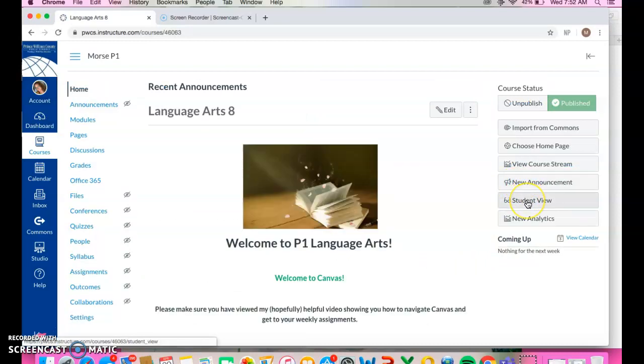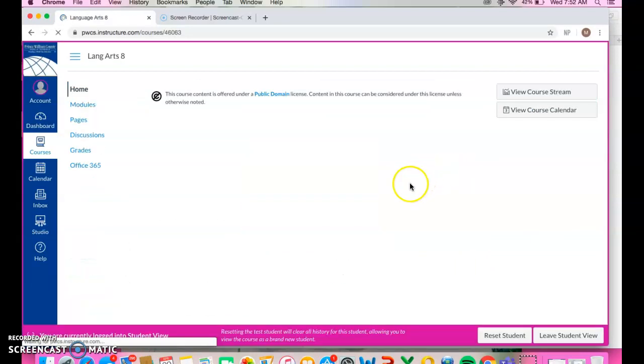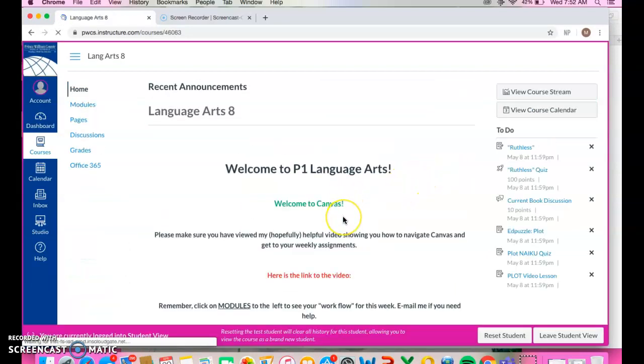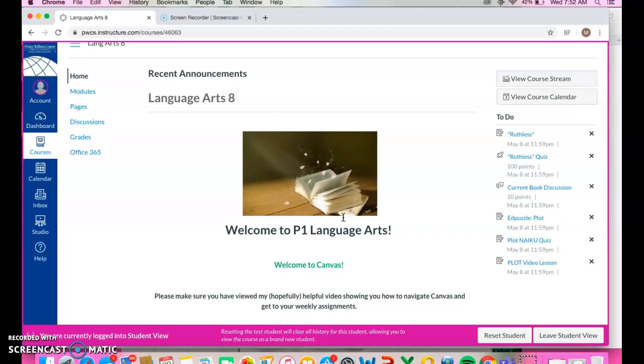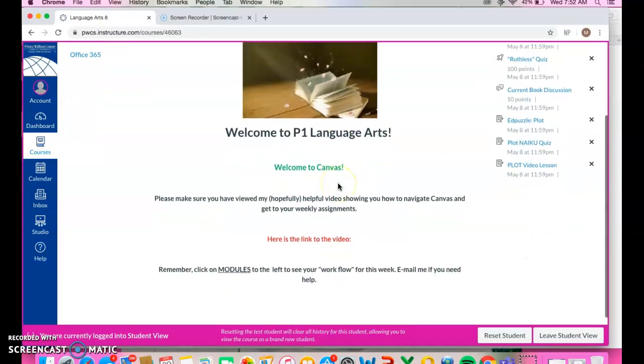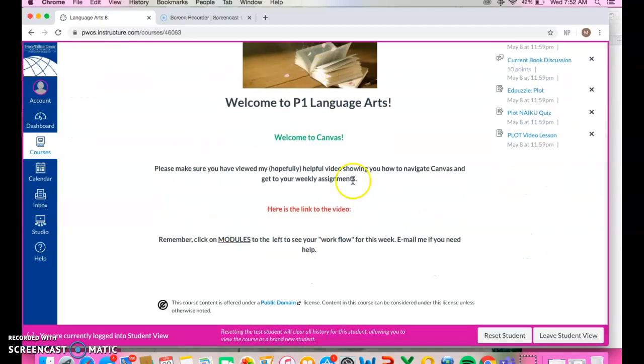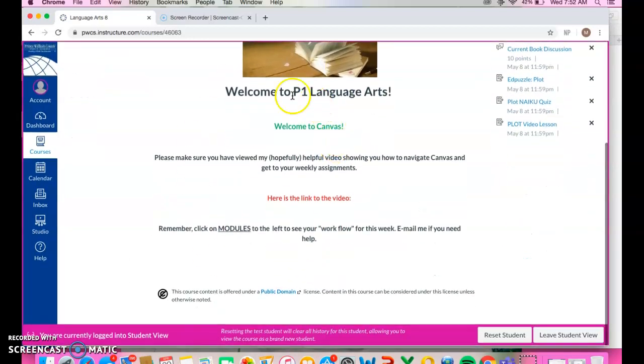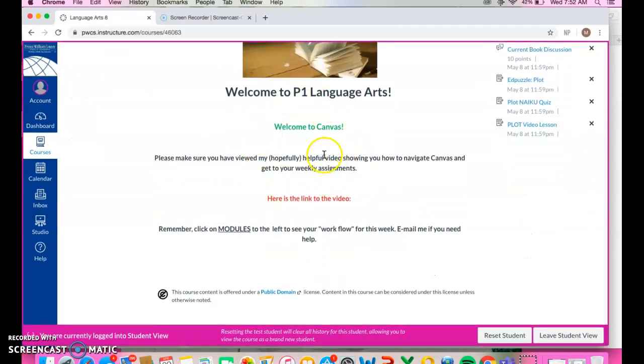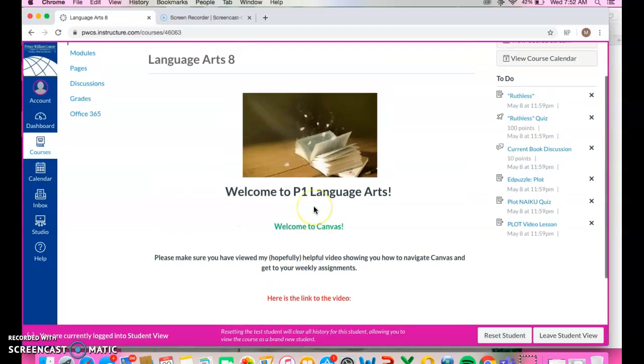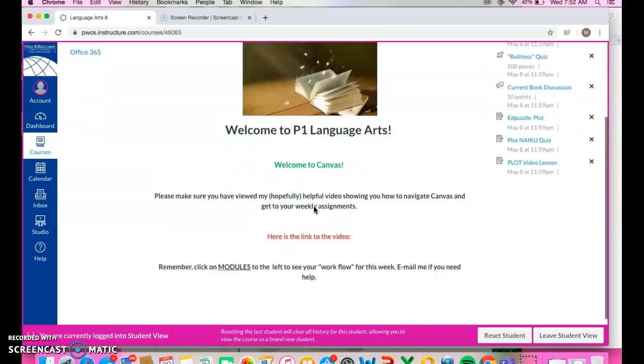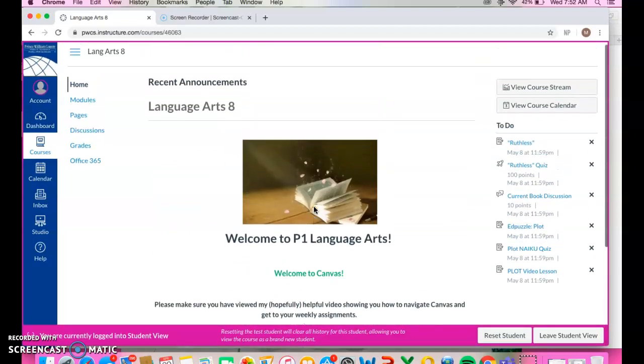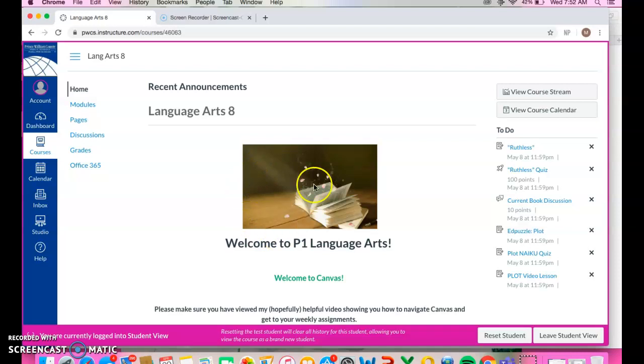Let me click over to student view so you can see what this would look like for a student that's in my P1 class. So this is going to be that main home page and it shows, you know, it's got a message from me. So always look at this page for your teachers because they probably are giving you important information.